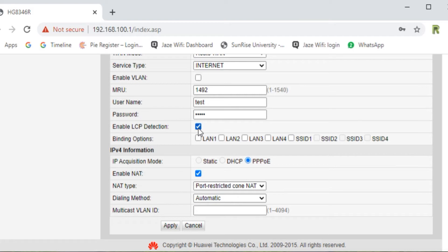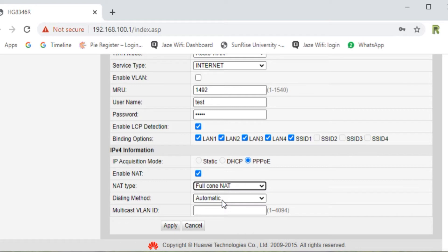Just click on LCP Detection. Enable binding options: Line 1, Line 2, Line 3, Line 4, and SSID 1. Authentication mode should be as shown. For NAT type, NAT type should be Full Cone NAT. Dialing method should be Automatic. Multicast VLAN ID can be 1 to 4094 if your ISP has provided one; otherwise, leave it blank. Then click Apply.